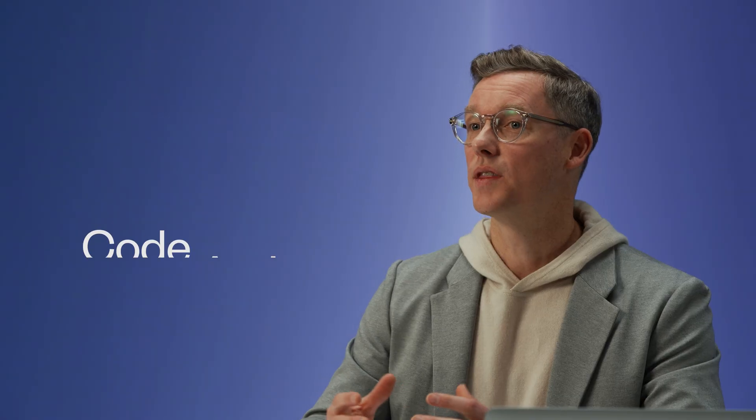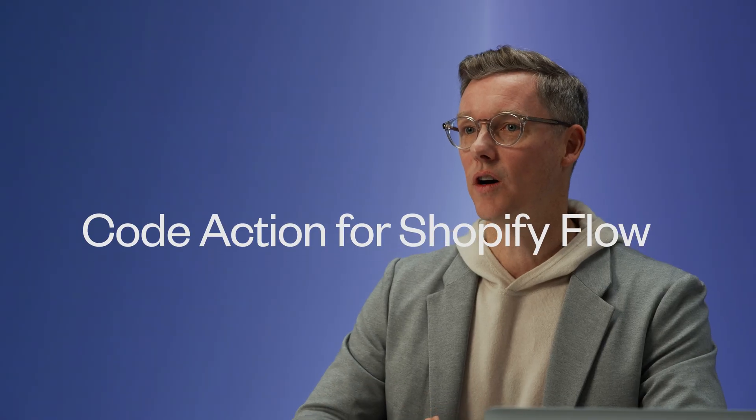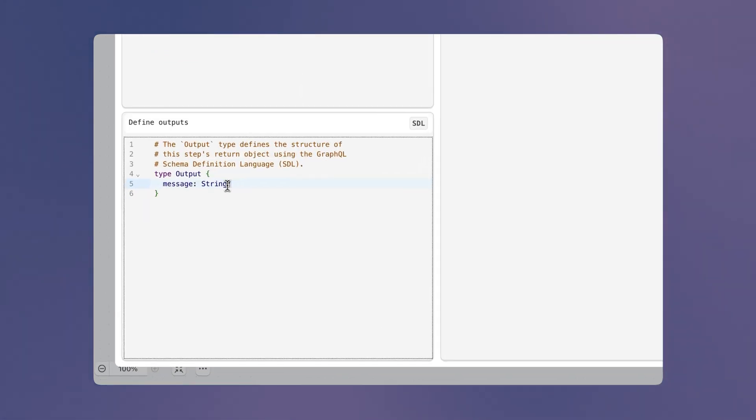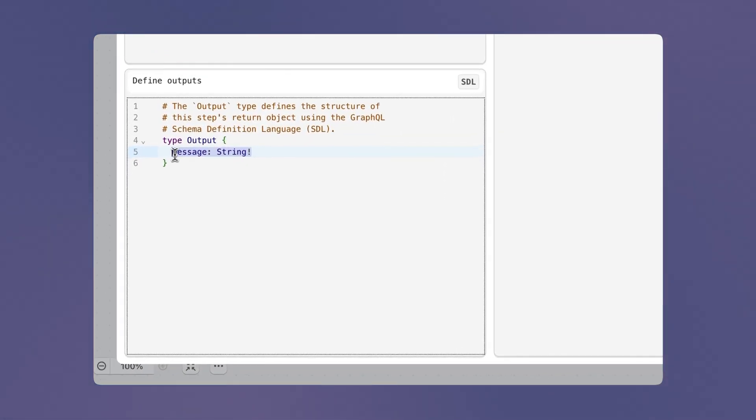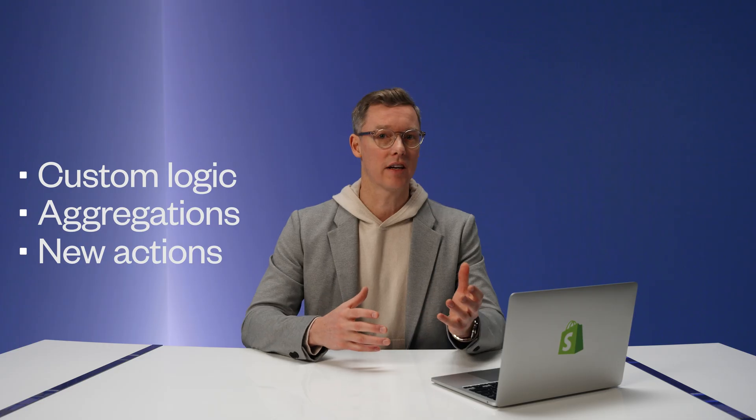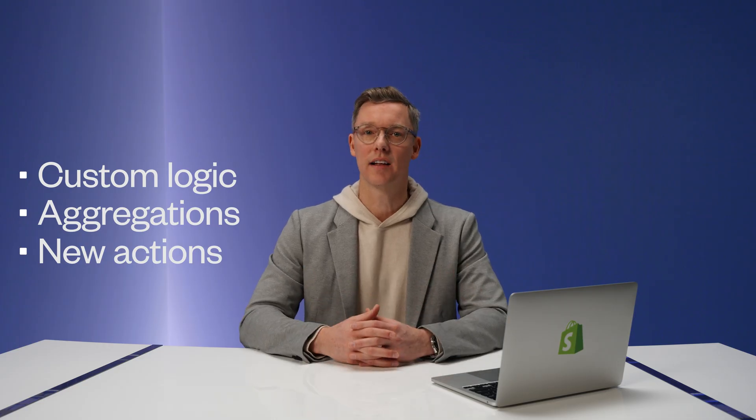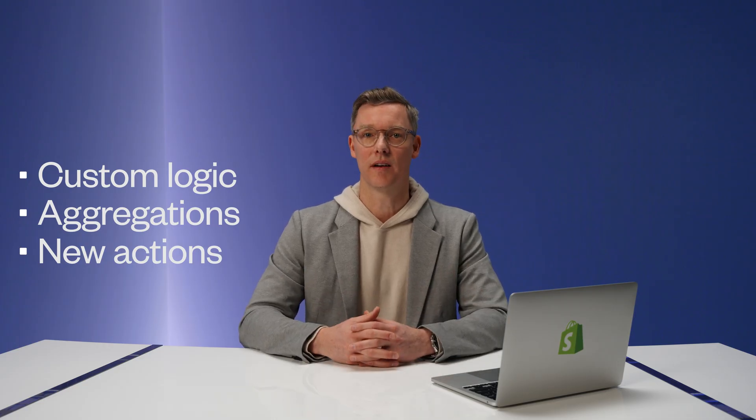But we know that some problems are really complex and require more advanced tools to get things done. With the introduction of the code action, you can now write and execute JavaScript for handling custom logic, aggregations, or actions that aren't readily available in Shopify Flow.